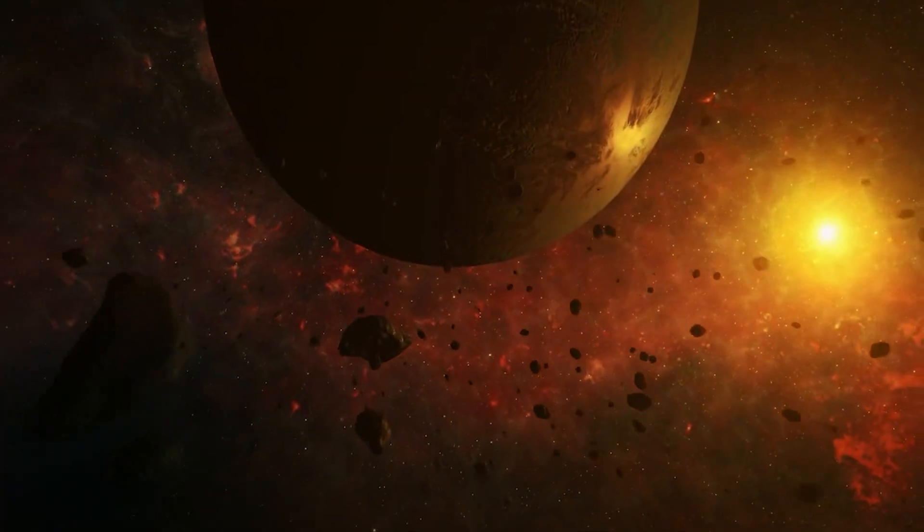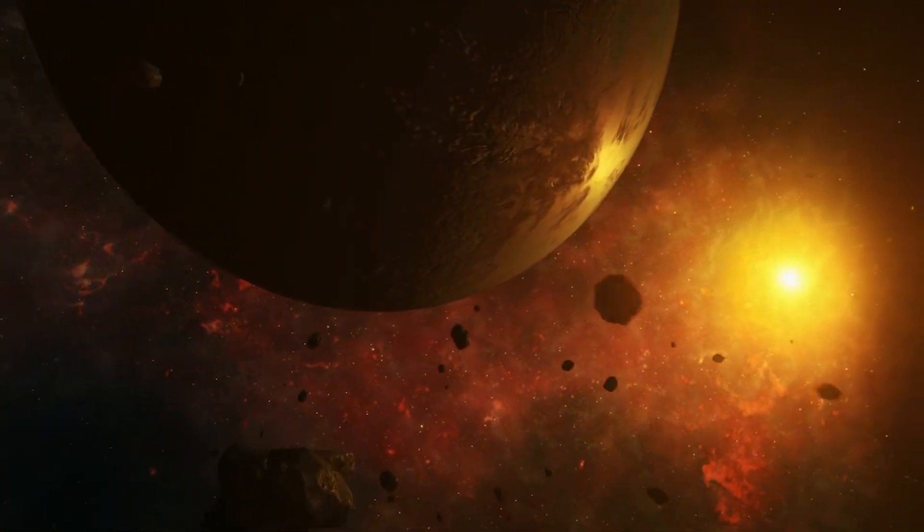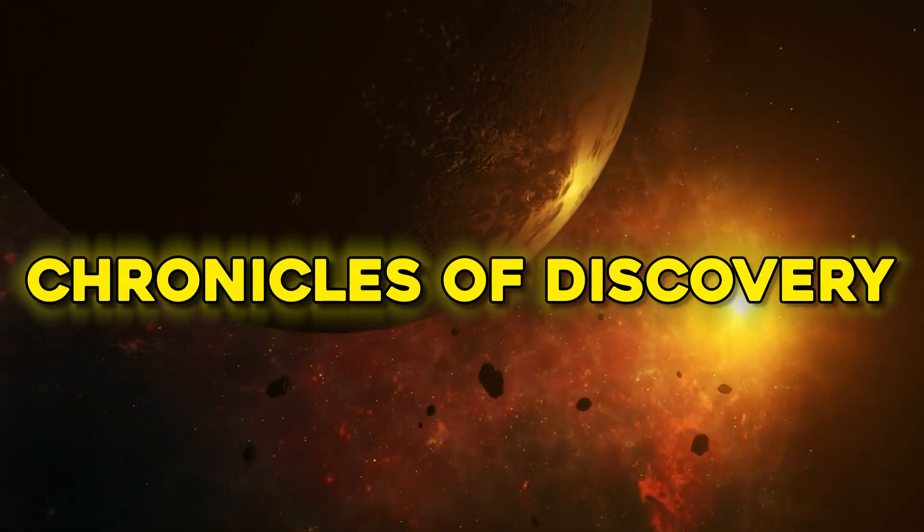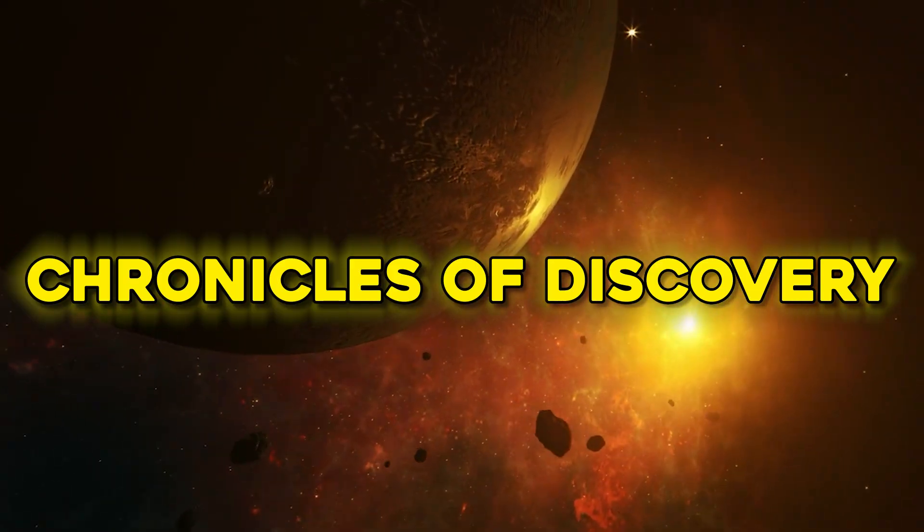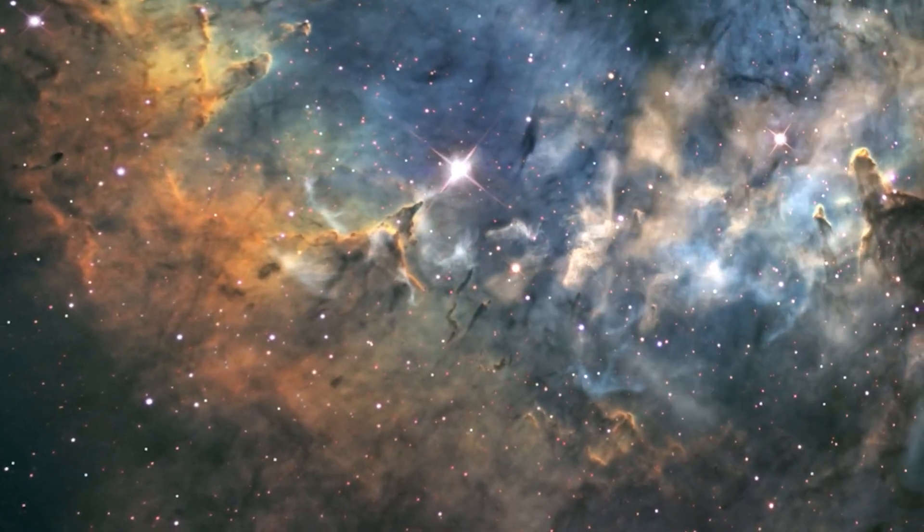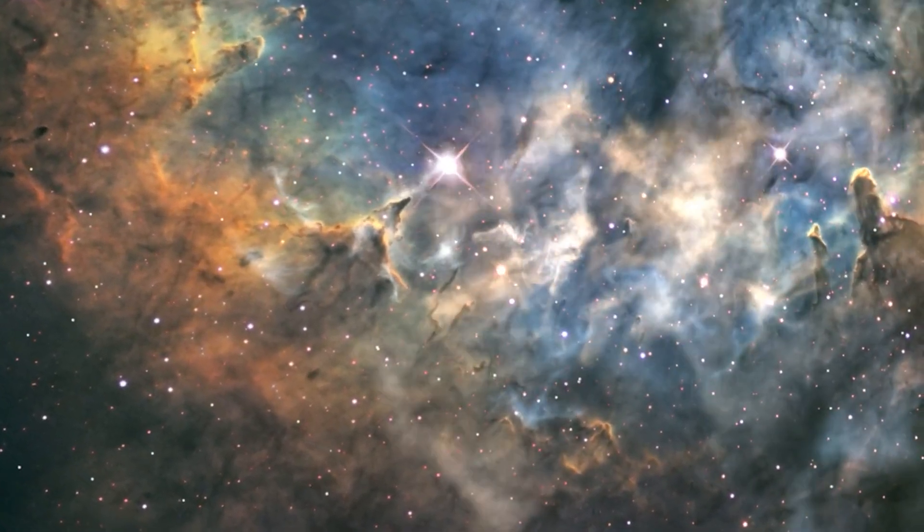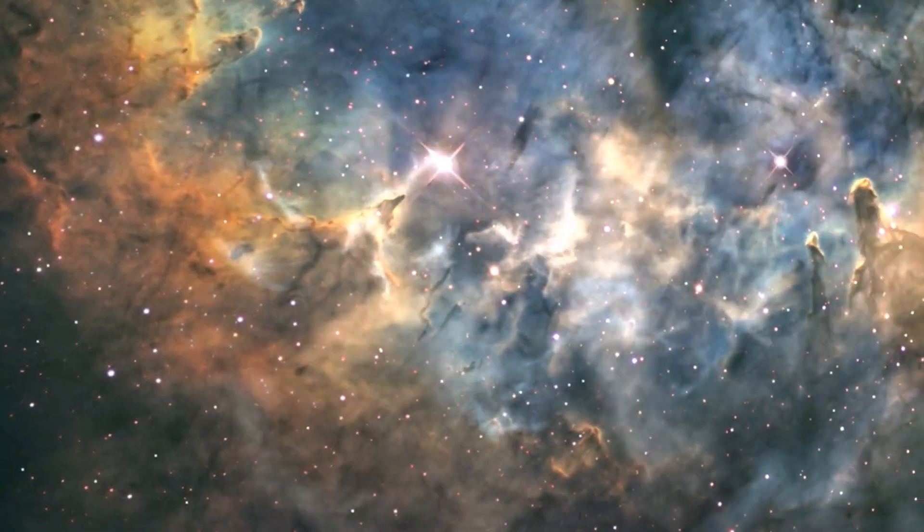But Proxima b will forever hold its place in the chronicles of discovery. It will be remembered as the first confirmed instance of life beyond Earth, the moment when humanity's dreams of cosmic companionship leapt from fiction into fact.